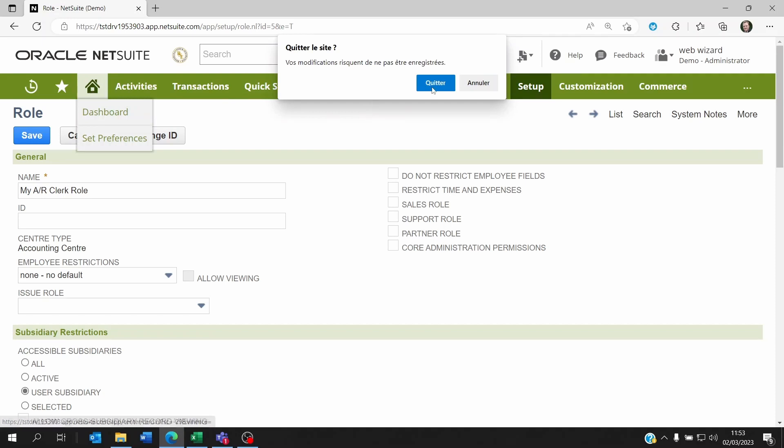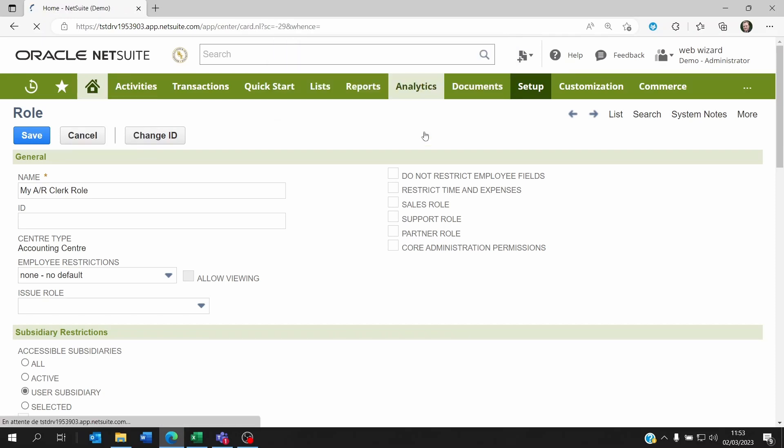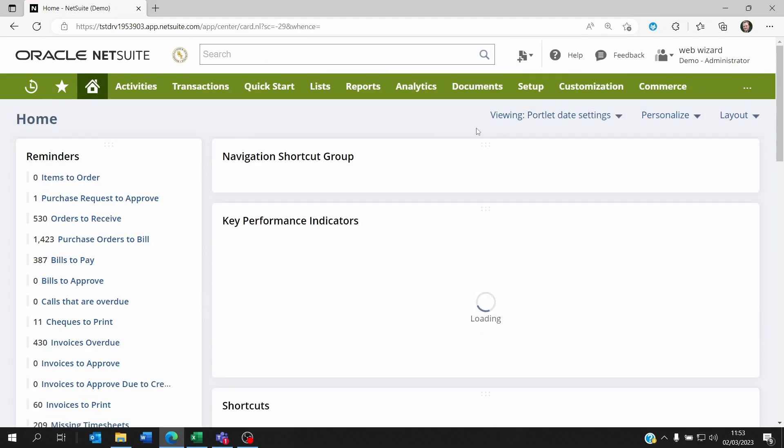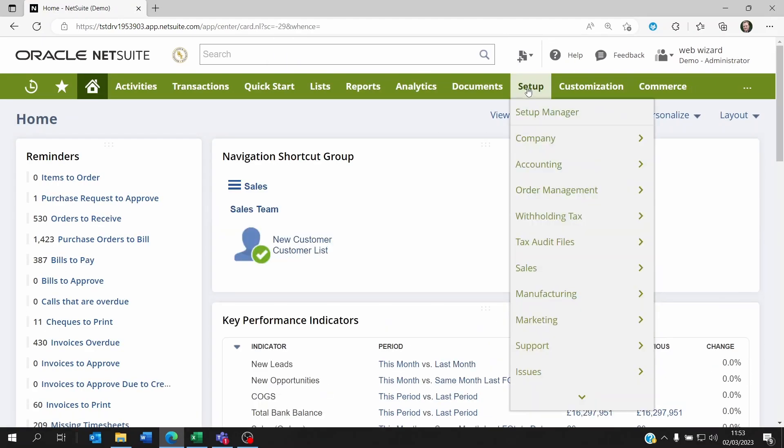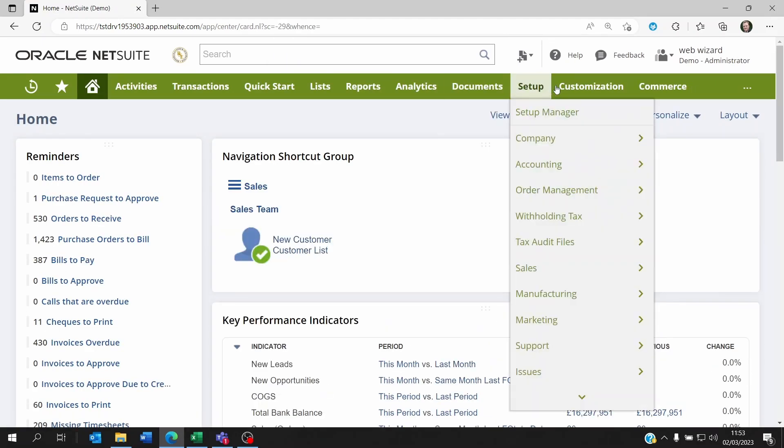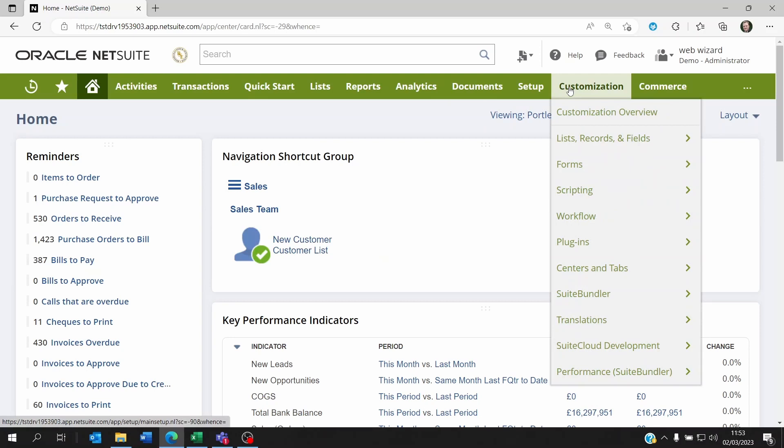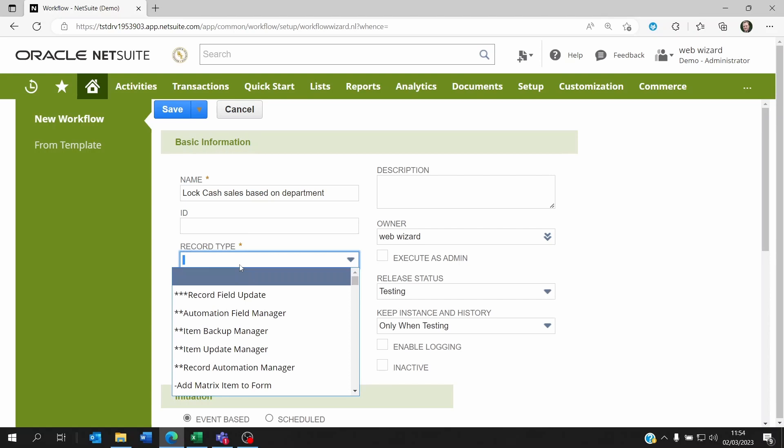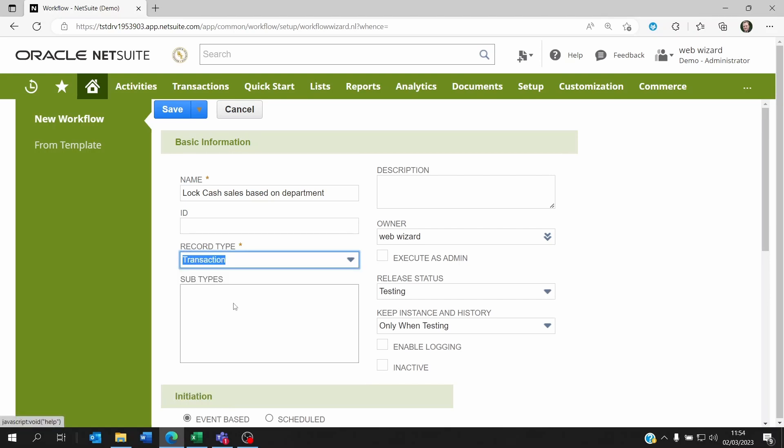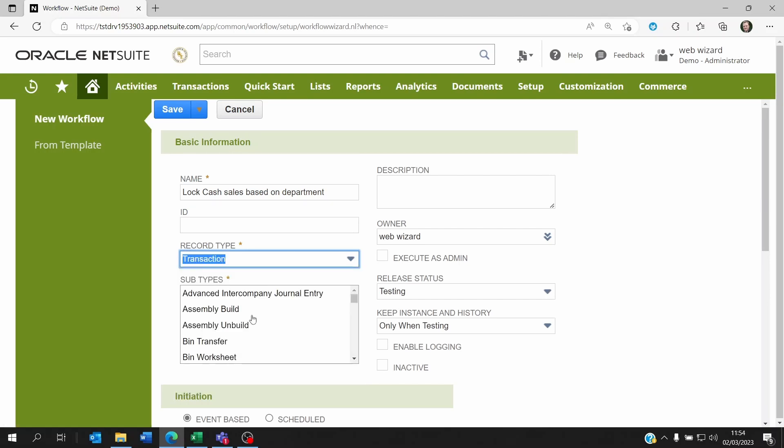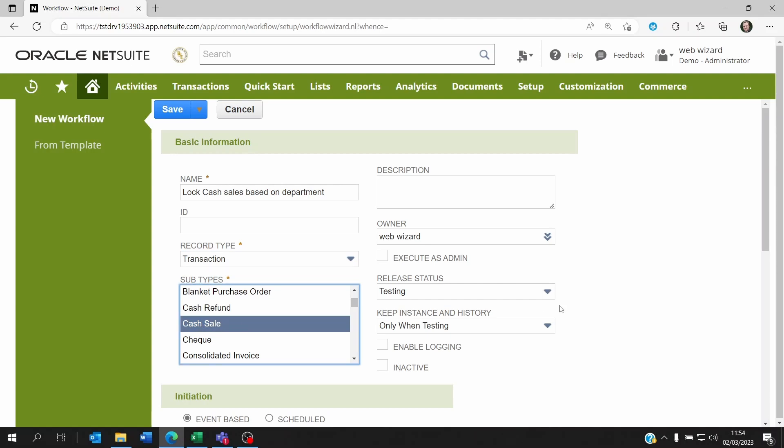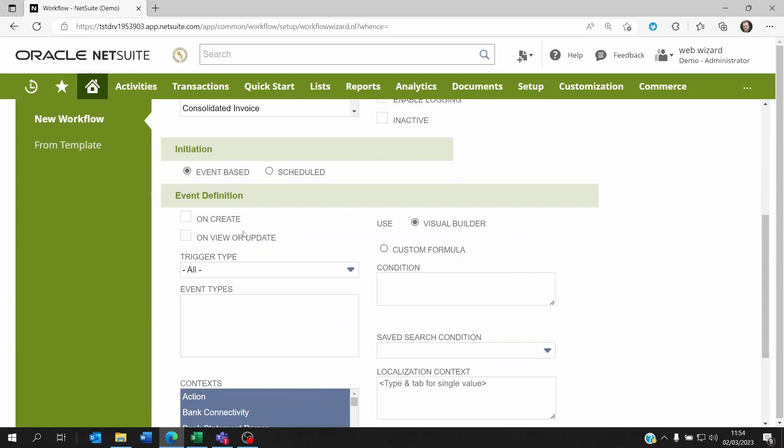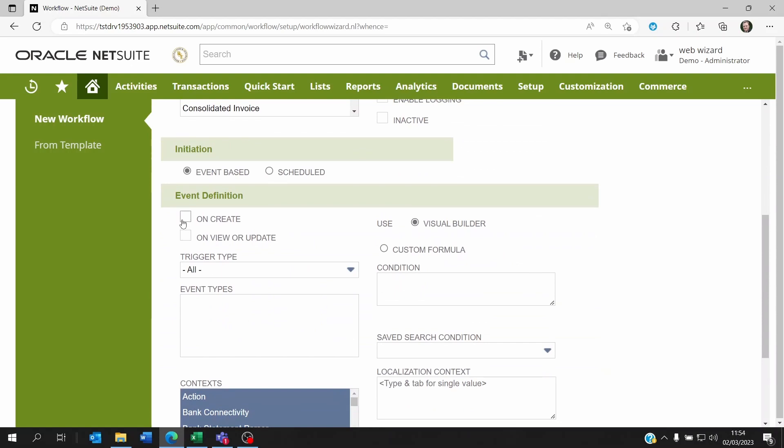The second way is to go and use a workflow. Workflows are part of customization. You can create a new workflow so some departments can modify cash sales, some should not. It's a transaction based on a transaction, and the transaction is the cash sale. So the workflow is going to only work on cash sale transactions. Now the event definition is both on create or view and update.